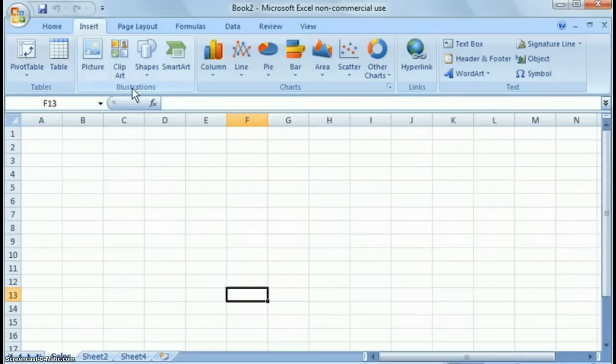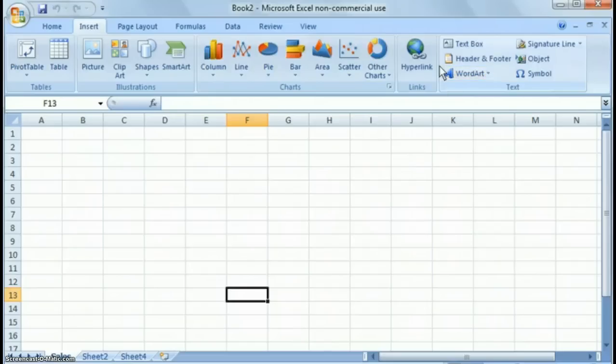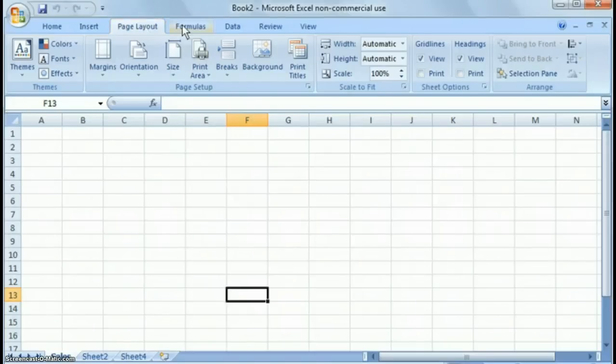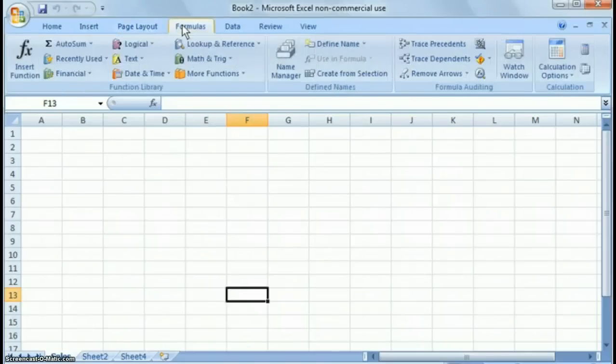charts, hyperlinks, and other text items to add. Likewise, page layout is pretty self-explanatory to format the page. Formulas is, again, self-explanatory, where you would go find formulas to use.